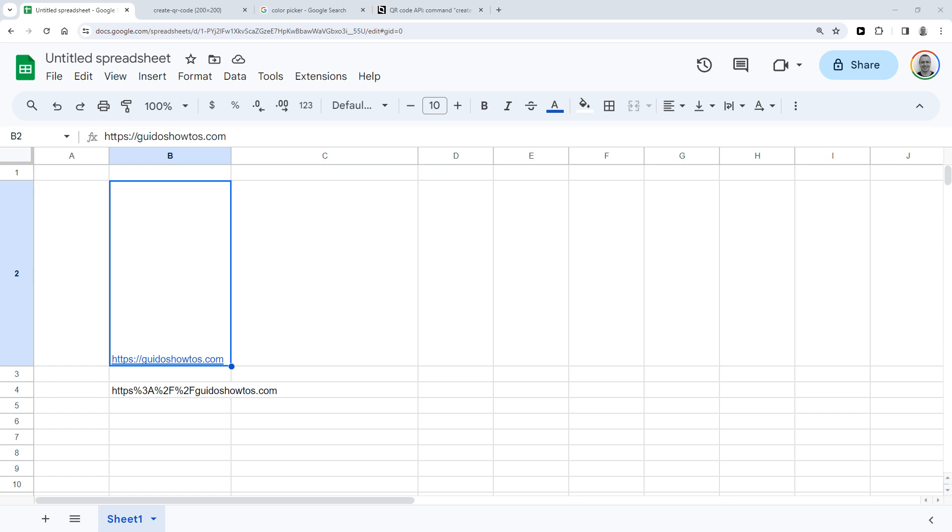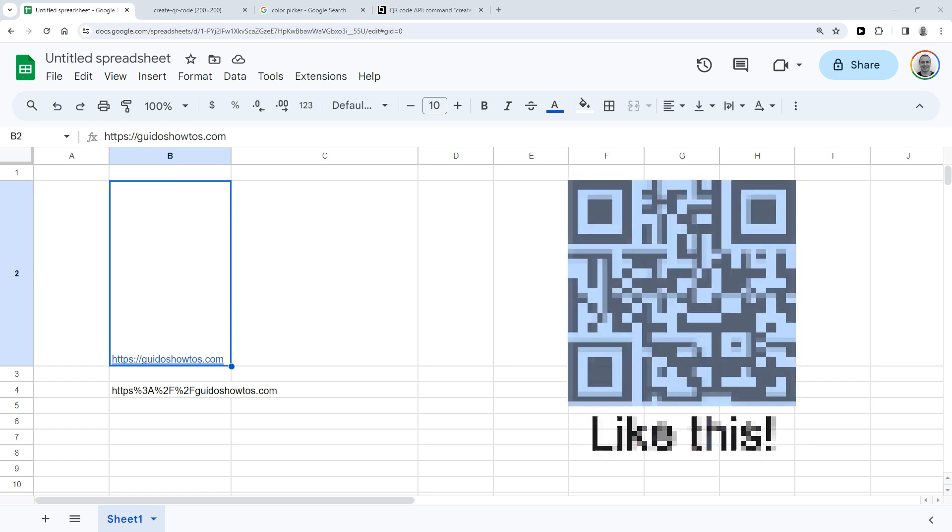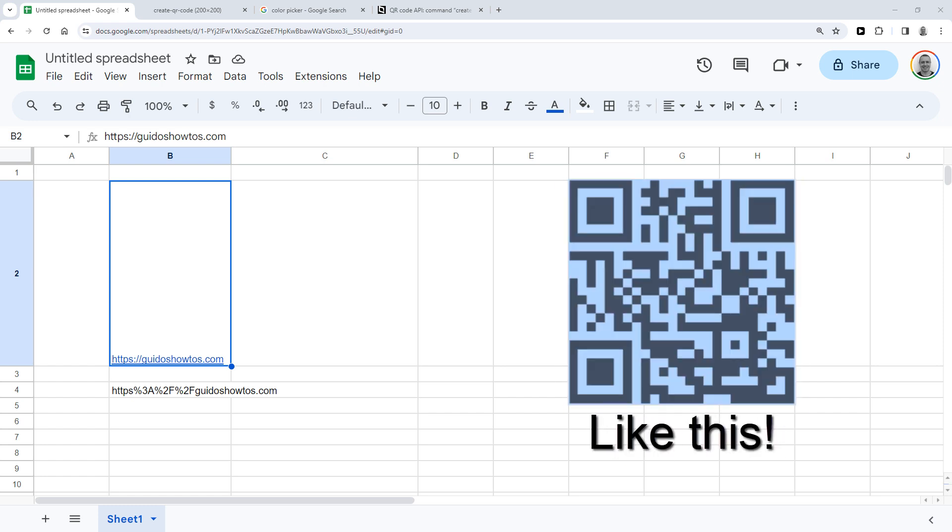Hey, in this video I'm going to show you how you can generate QR codes in Google Sheets. At the end of the video I'll even show you how you can use your own custom colors for them.